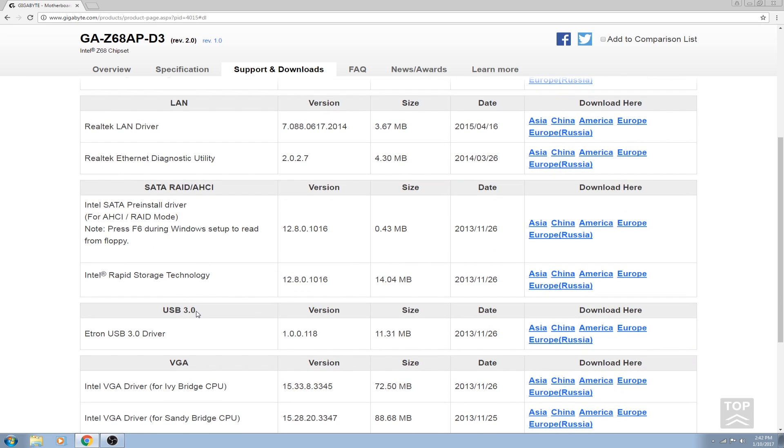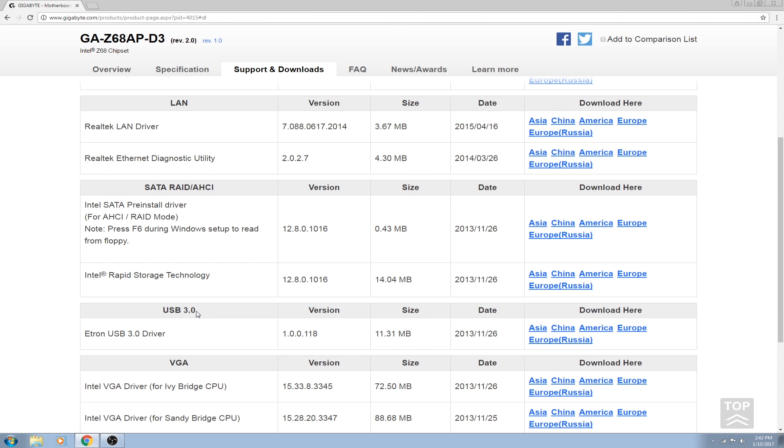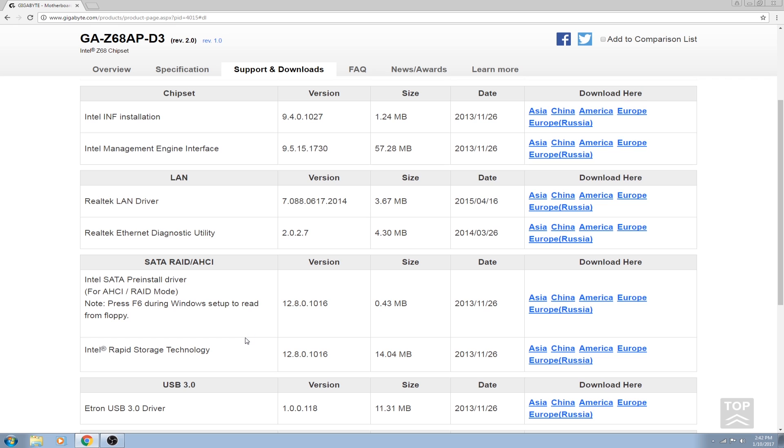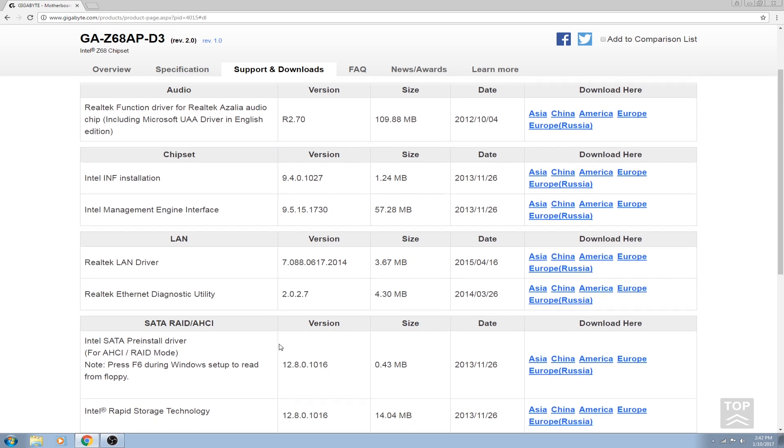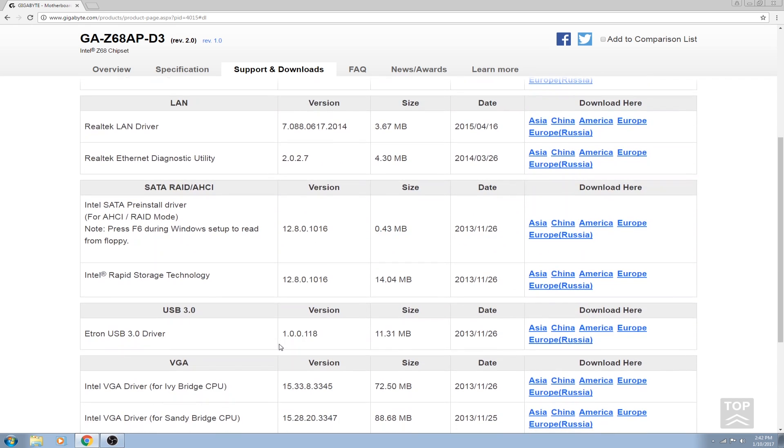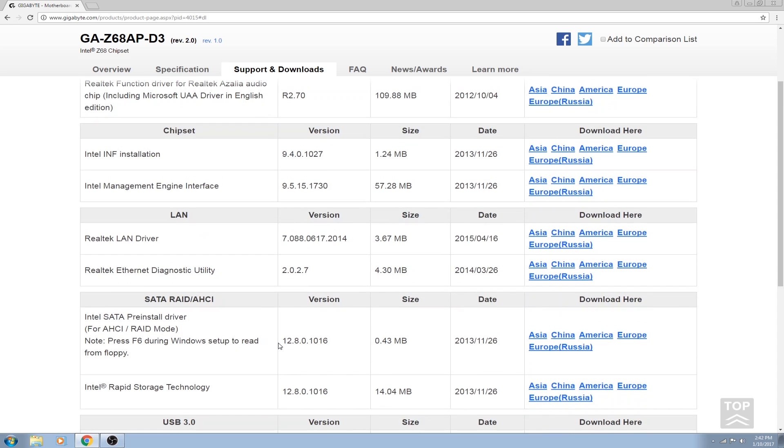After LAN you would want to install your USB drivers. The USB drivers for this particular board - since the USB 3.0 drivers are not actually made by Intel, it's made by a different company, in this case Etron. You want to install that after the LAN driver has been installed.